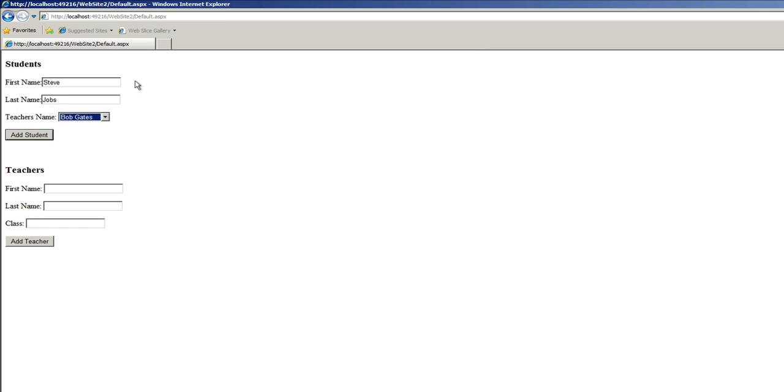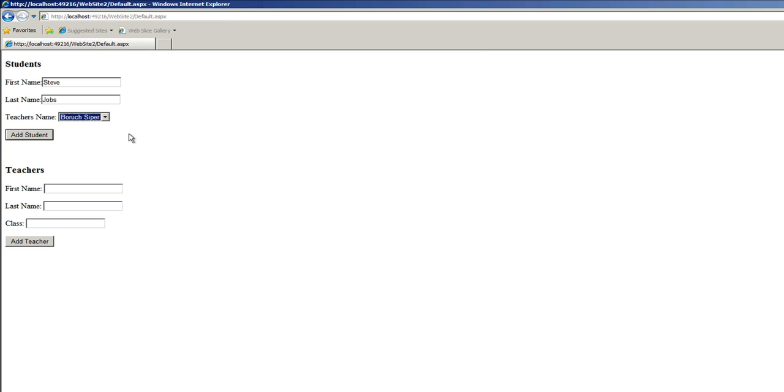Steve Jobs. And Baruch Cypher is going to be the teacher. Now when I hit the add student, this form should hide, we should see a success message that the student was added, and the new student link button should show up again. Let's give it a try.